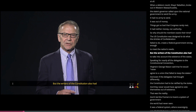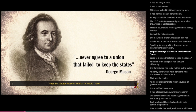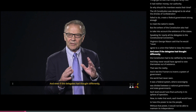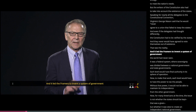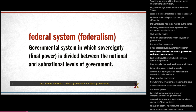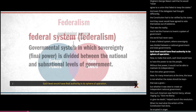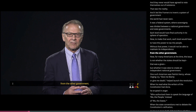But the writers of the Constitution also had to take into account the existence of the states. Speaking for nearly all the delegates to the Constitutional Convention, Virginia's George Mason said that he would never agree to a union that failed to keep the states. And even if the delegates had thought differently, the Constitution had to be ratified by the states, and they never would have agreed to vote themselves out of existence. That led the framers to invent a federal system where sovereignty was divided between a national government and state governments, with each level having the power to tax the people.